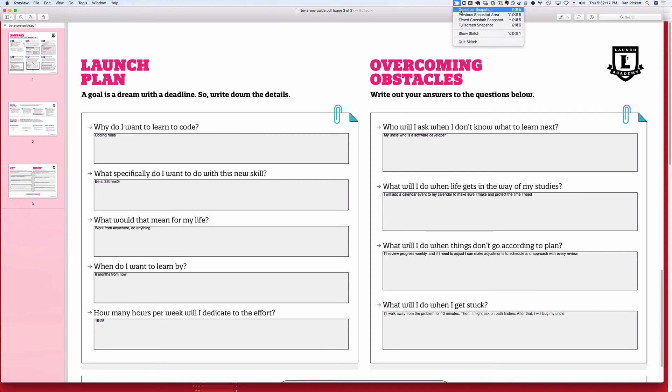I can use a full screen snapshot which is going to take the whole image of my entire screen, which I don't necessarily want or need. Or I can use my favorite crosshair snapshot which is going to allow me to select a certain subset of my screen and take a smaller photo.